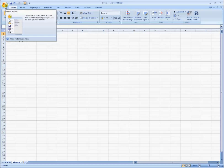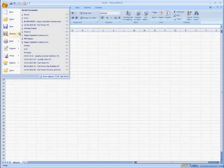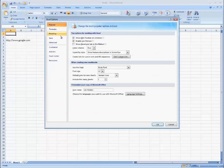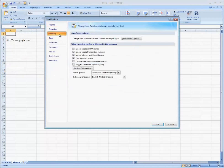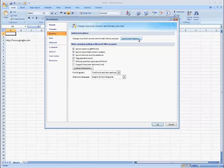Go to Excel options, click on proofing, then autocorrect options.